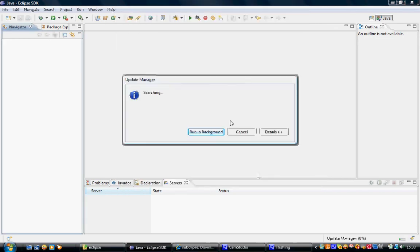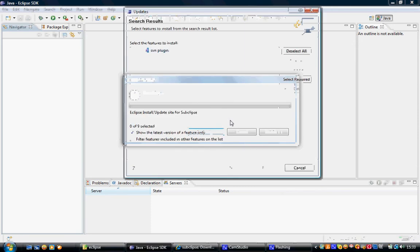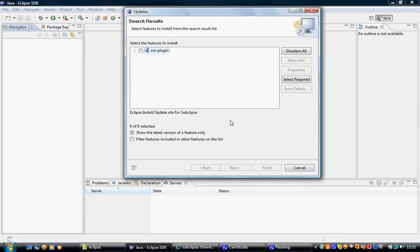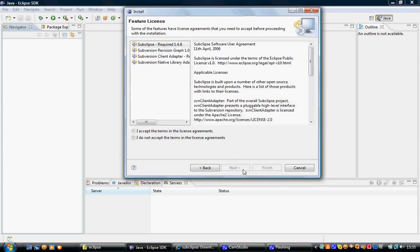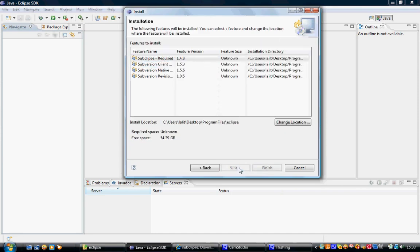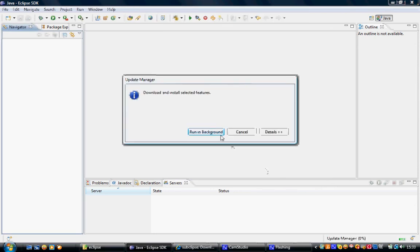Now click on Finish, so Eclipse connects to the online repository. Now you can see that there are different options. Select SubEclipse and then say Next, and then accept the license agreement. Next, and click on Finish.